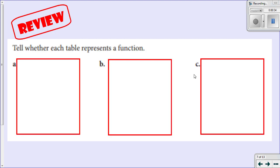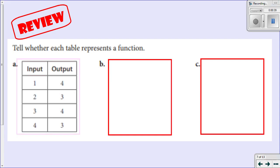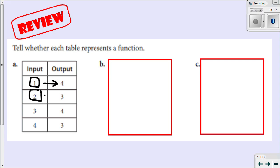Let's recall from what we've already done whether or not this is a function. Remember, a function has one output for each individual input. So if I look at each of these inputs, I have a 1 — does 1 correspond to anything other than a 4? It does not. Does 2 correspond to anything other than a 3? It does not. 3 only corresponds to 4, and 4 only corresponds to 3. So this is indeed a function — there is one output for each individual input.